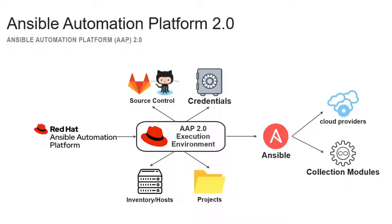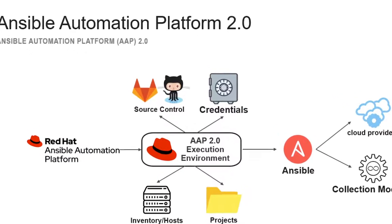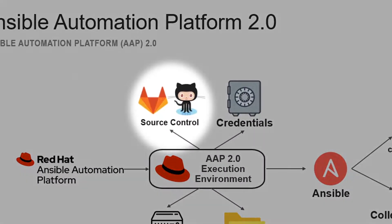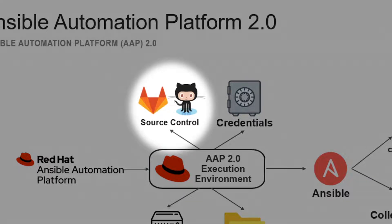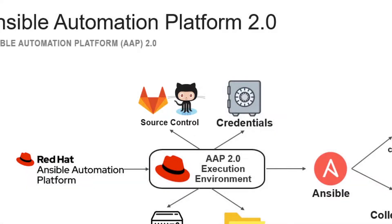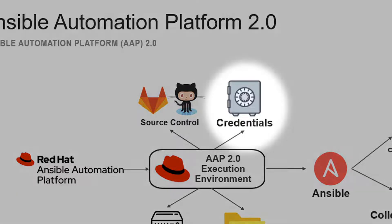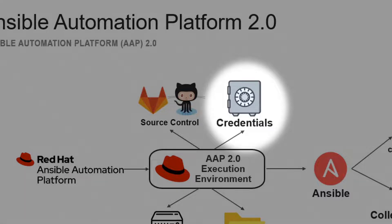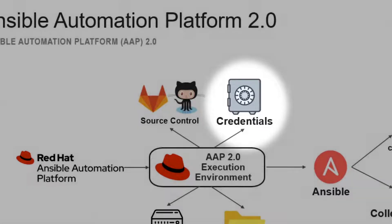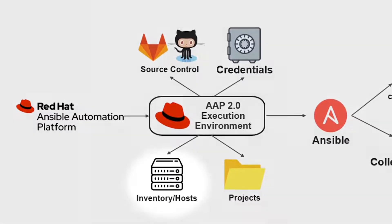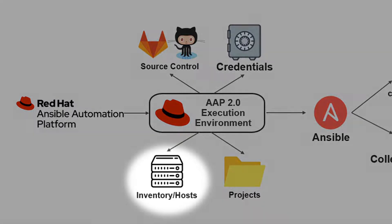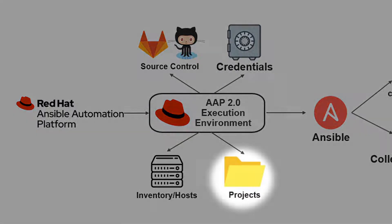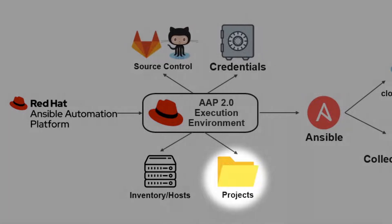Ansible Automation Platform, or AAP for short, provides in its GUI the ability to pull source code from repositories such as GitHub or other Git-based repos. AAP also provides fault credential storage for network, machine, source code, and other forms of credentials in a safe and secure manner. AAP can store and share inventories of hosts and groups while also providing access to projects with playbooks for your environment.